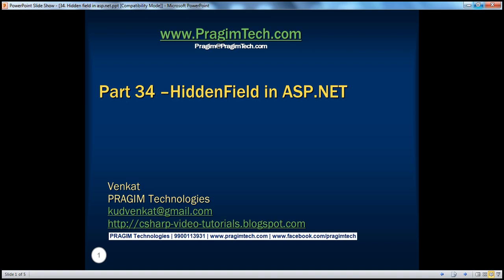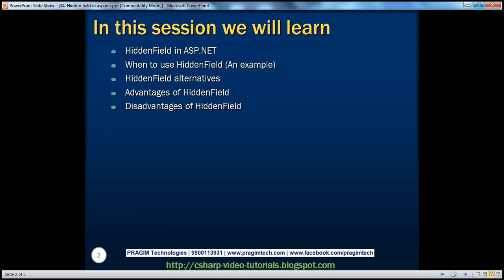Welcome to Presume Technologies. I am Venkat. This is part 34 of the ASP.NET video series. In this session, we'll learn about hidden fields in ASP.NET, when to use a hidden field, hidden field alternatives, and the advantages and disadvantages of using a hidden field.